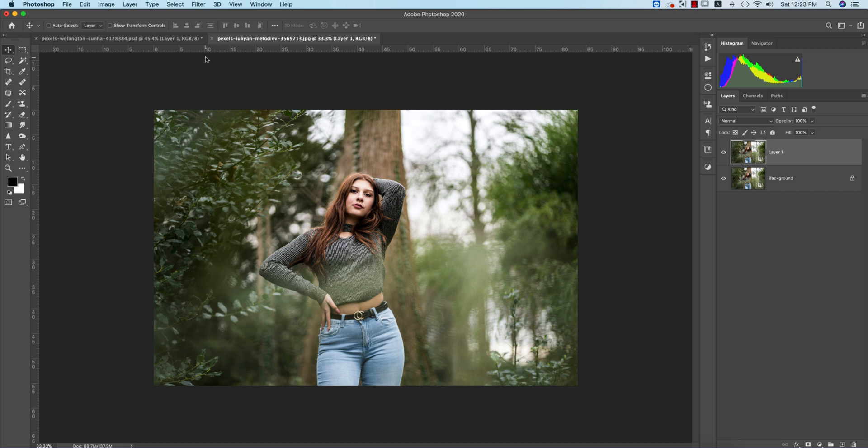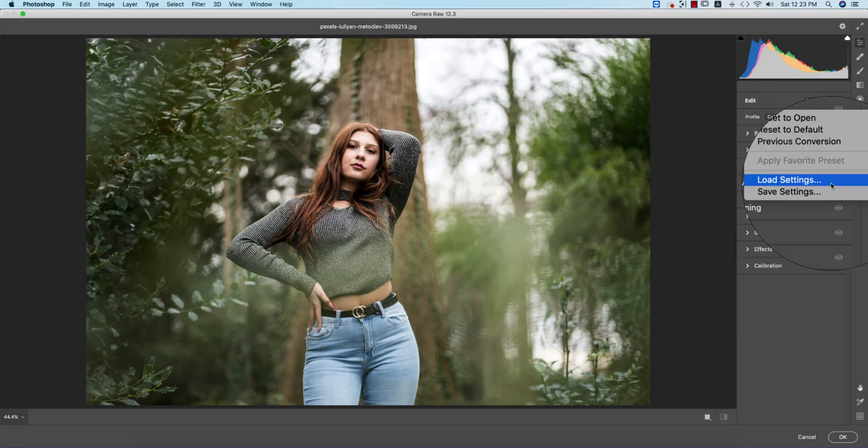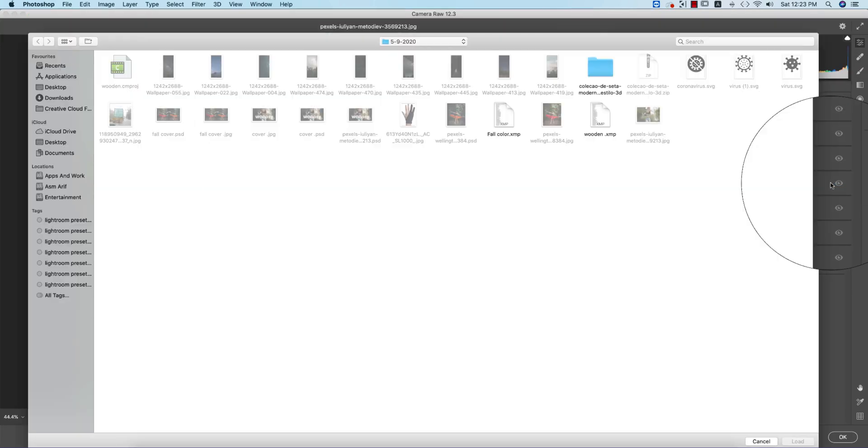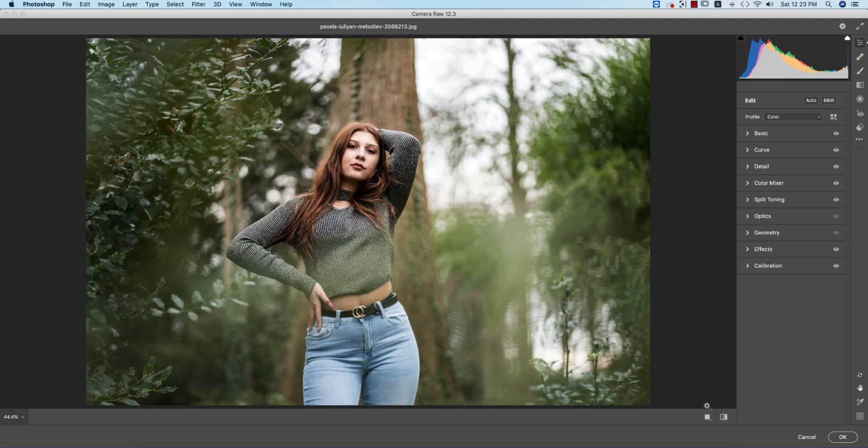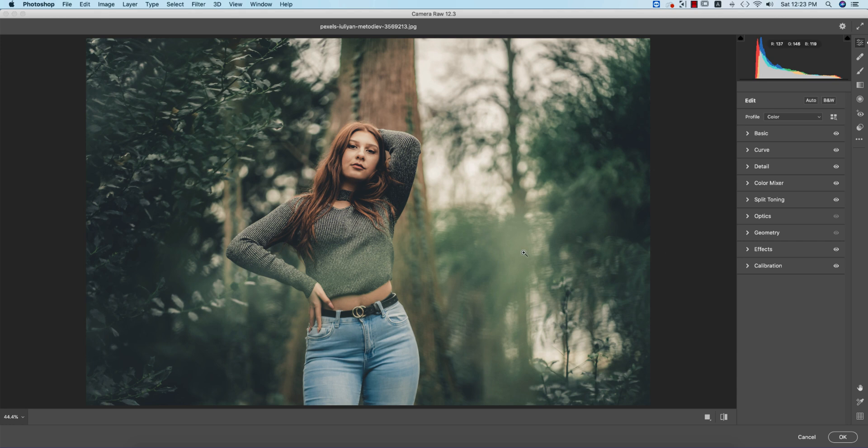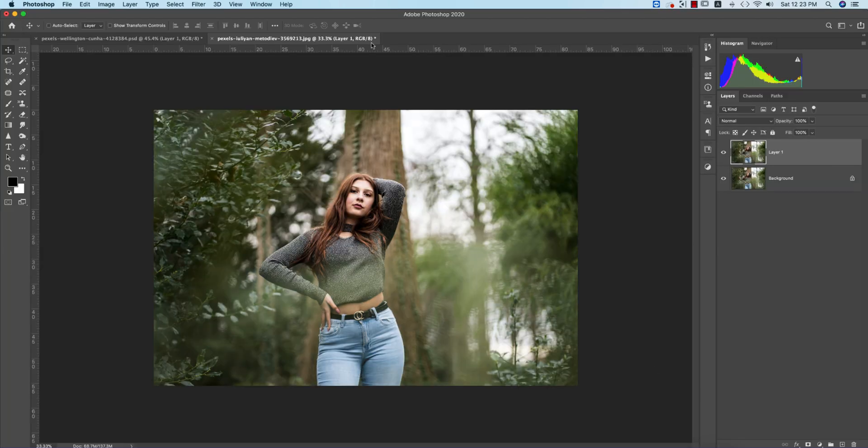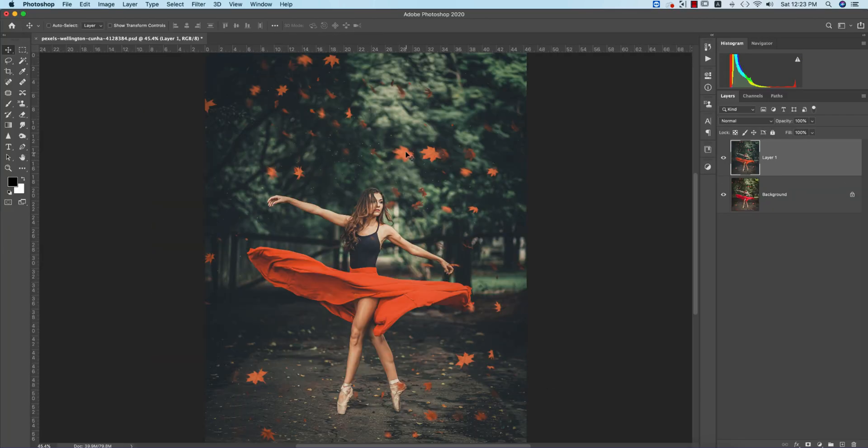Go to Filter > Camera Raw Filter, then Load Settings, and select Fall Color. If I load it up, you're getting the fall color. In this photo you're not getting any red, so you have to choose photos where red is prominent.